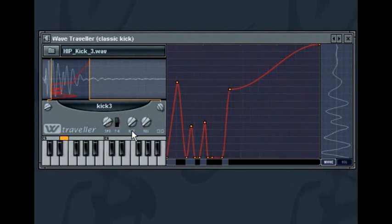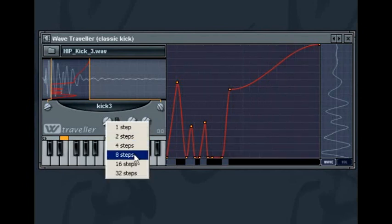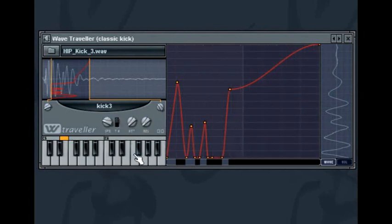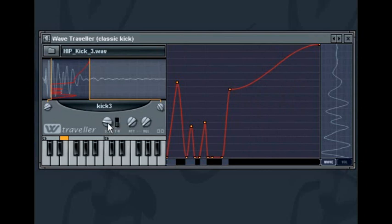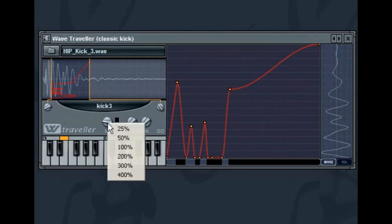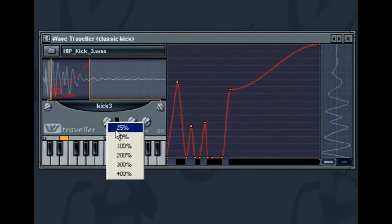Right click the speed knob to get various preset lengths. When switched to absolute time, the sample playback time is set as a percentage of the sample's length. Once again right clicking the speed knob will give various preset percentages.